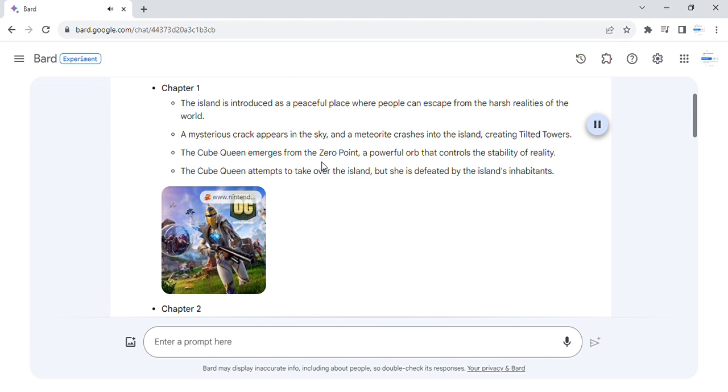The cube queen emerges from the zero point, a powerful orb that controls the stability of reality. The cube queen attempts to take over the island, but she is defeated by the island's inhabitants.